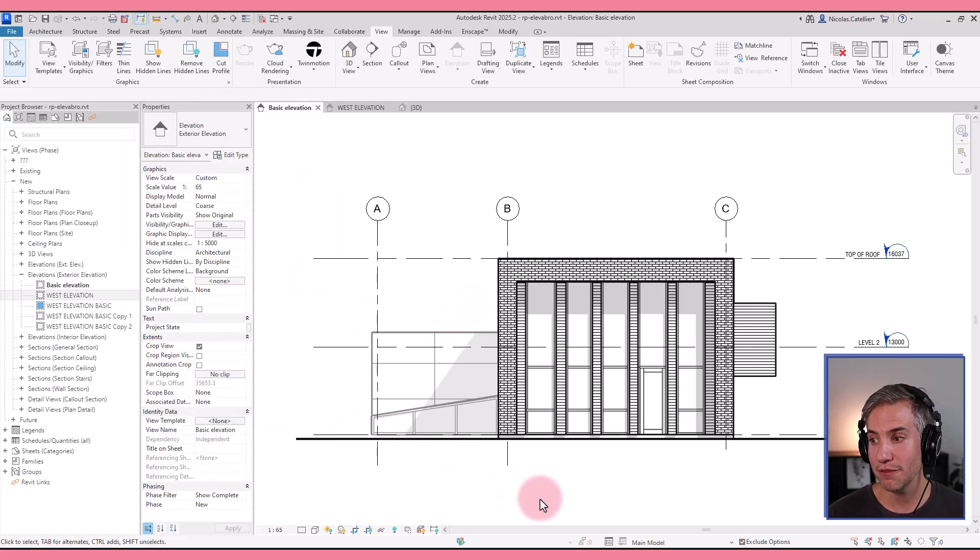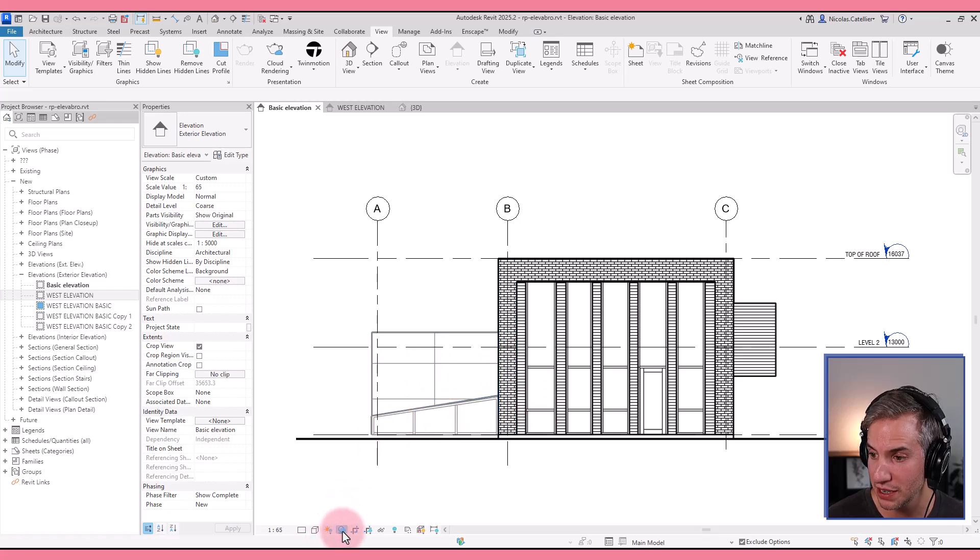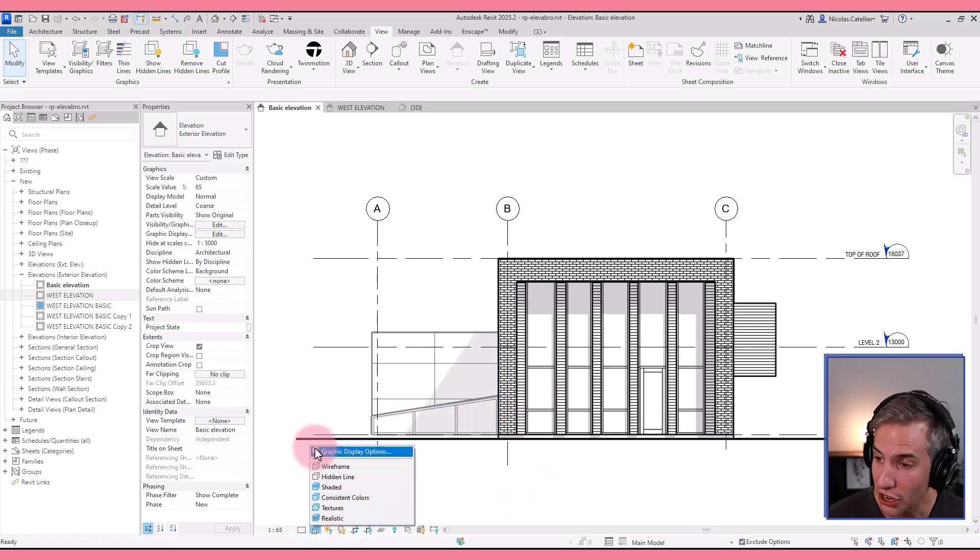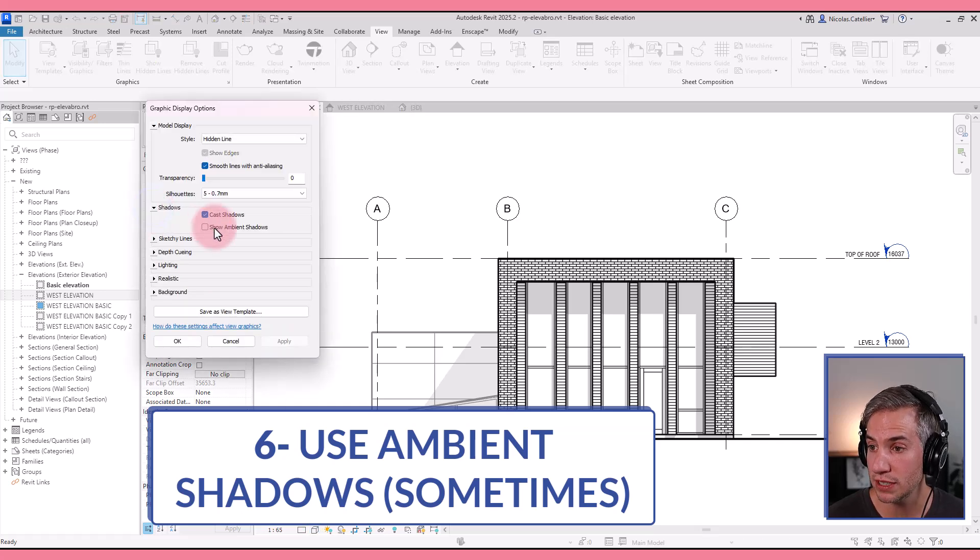So already for a construction document elevation, it looks good. Maybe you could remove the shadows and it would still look fine. There's another setting that you can use. It is ambient shadows.